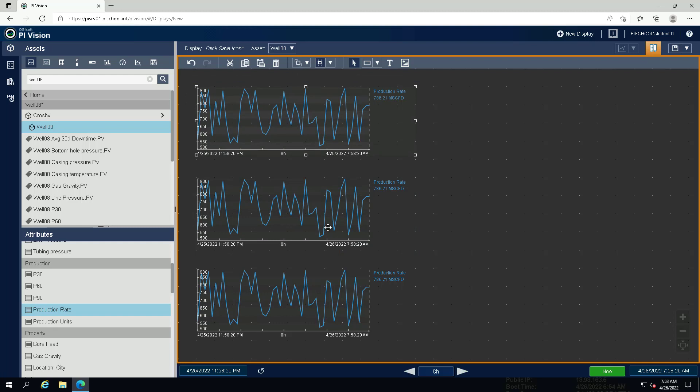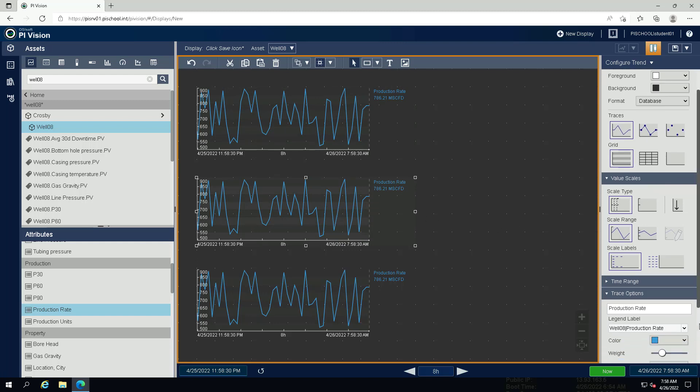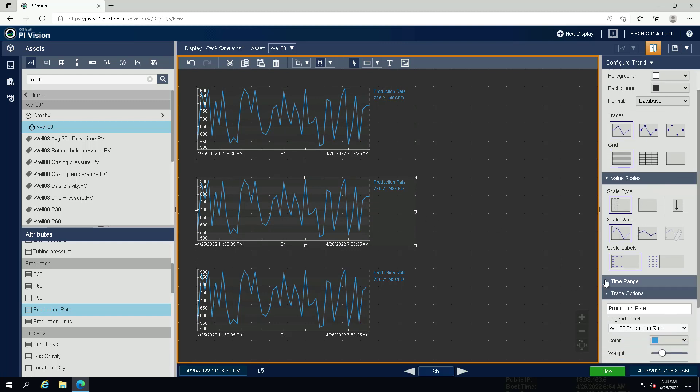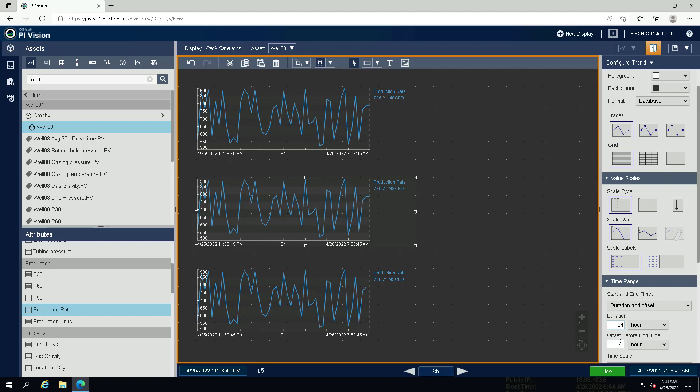Right-click the second trend and select the configure trend option. Open up time range and select duration and offset. Make the duration 24 hours and offset 0. This will result in a trend with the same end time as the first trend, but with the start time 24 hours previously.